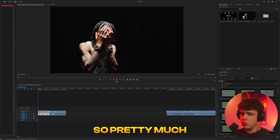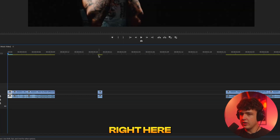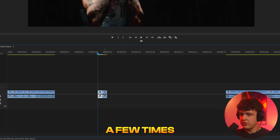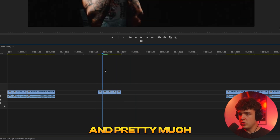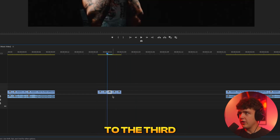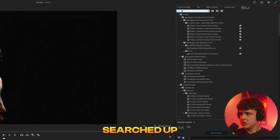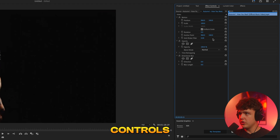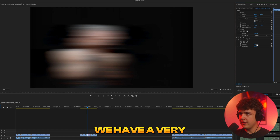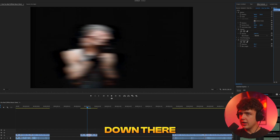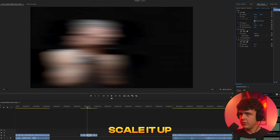To show you guys how to do this, I'm going to take this single frame and duplicate it a few times. Pretty much what they did is they went to the third frame, went into effects, searched up blur, and threw on a Directional Blur. Then in effect controls, you play around with the blur length — stretch it and move it to the side — and you get a very similar effect.